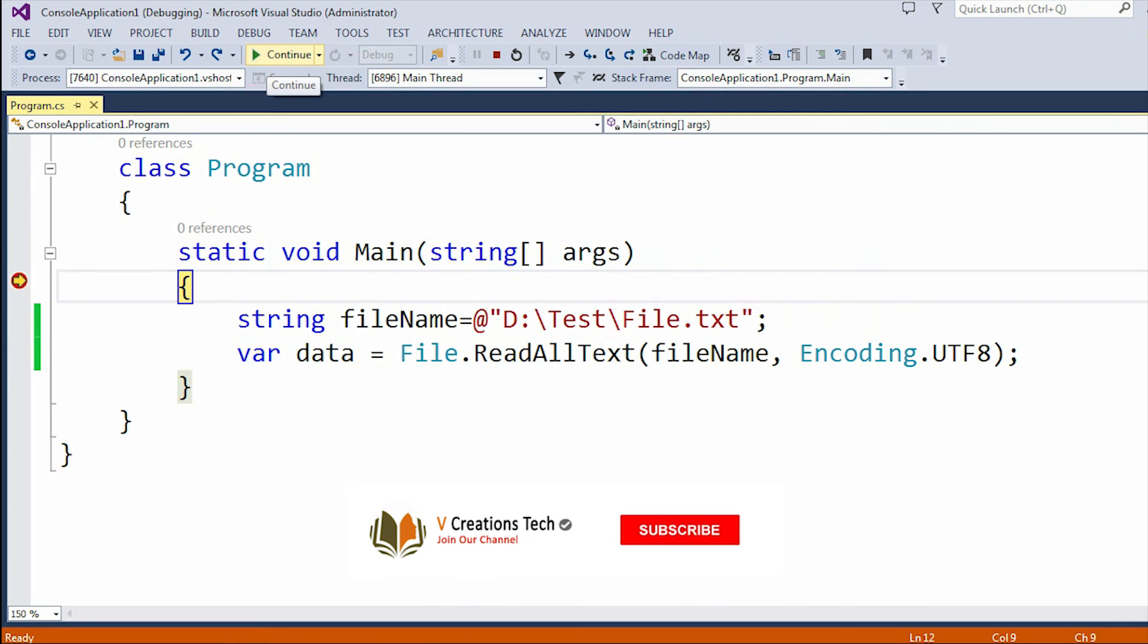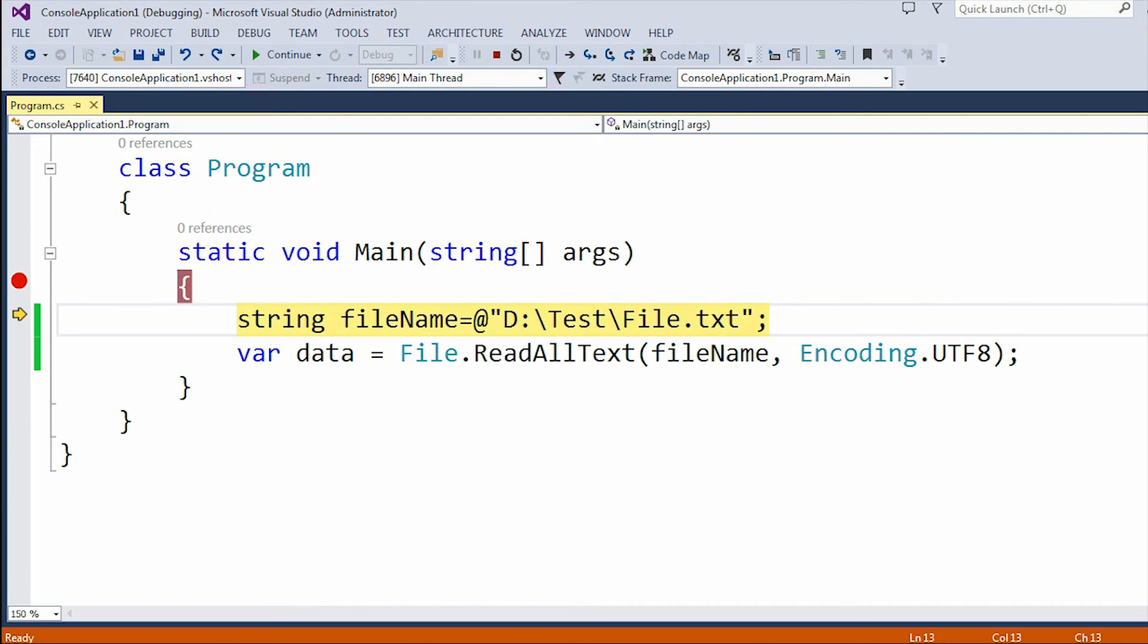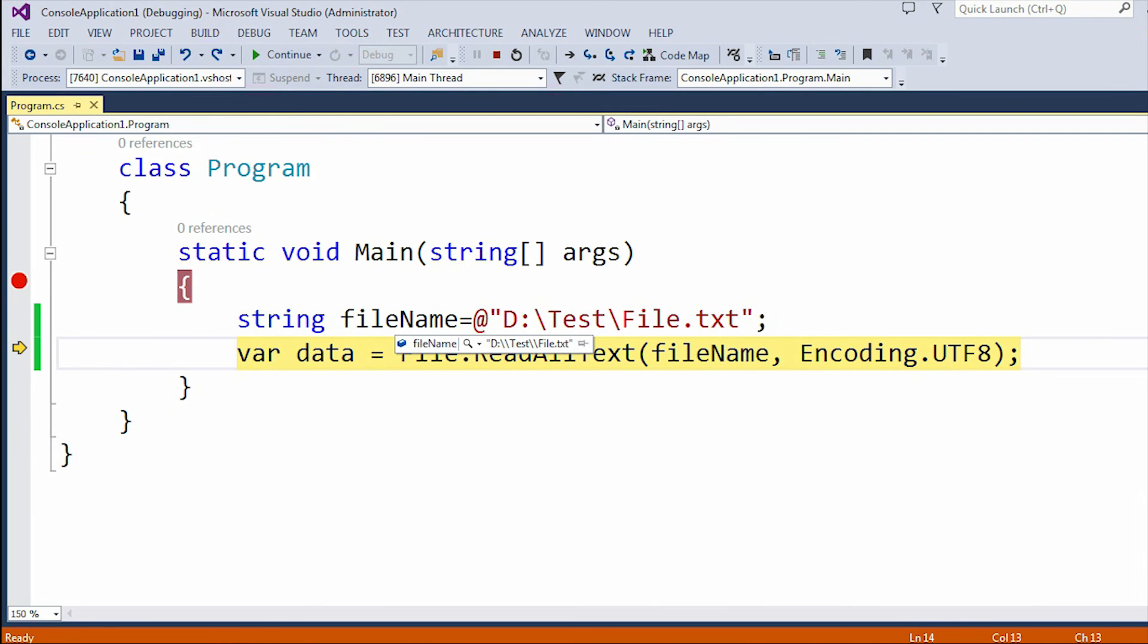As I already added the breakpoint, you can see the breakpoint is hit. Let me debug line by line. My fileName is the D drive test folder file.txt.